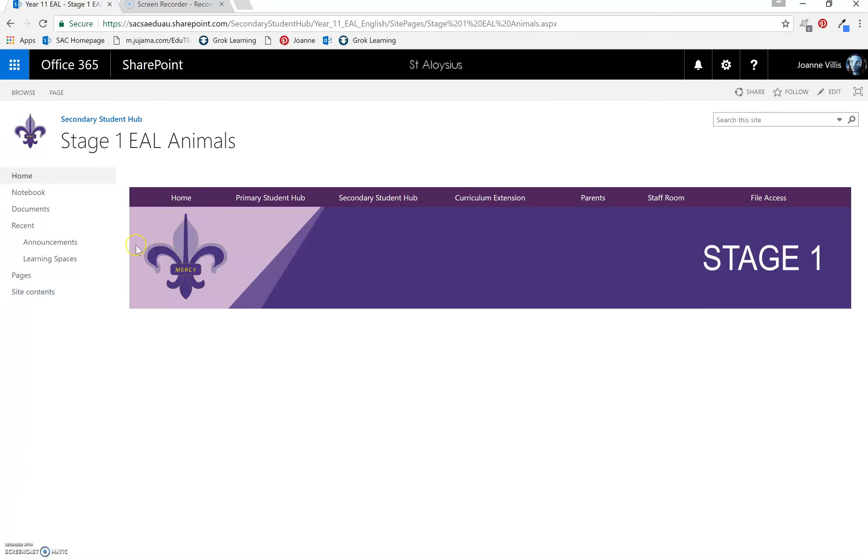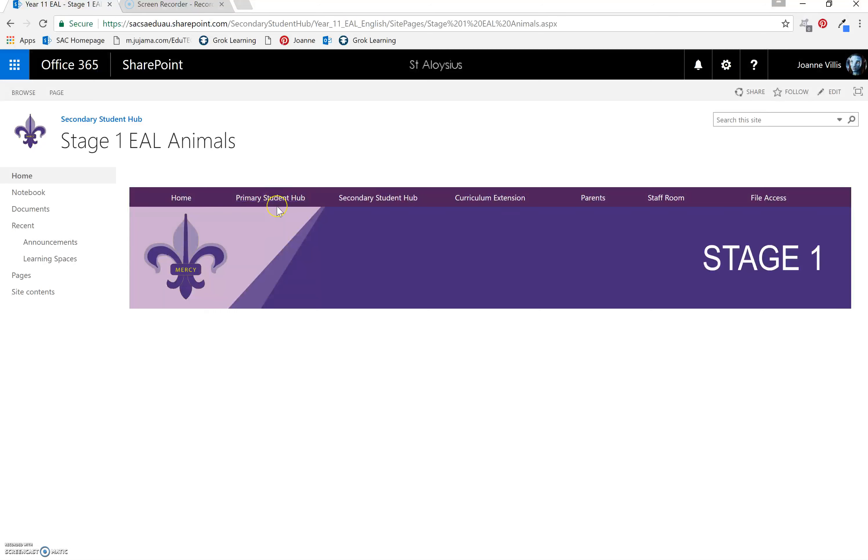In our last video, we learned how to copy and paste this ribbon at the top, which is all linked. You didn't have to do the links yourself, you just copied it across. So if you click on any of those, it will take you to your desired location.